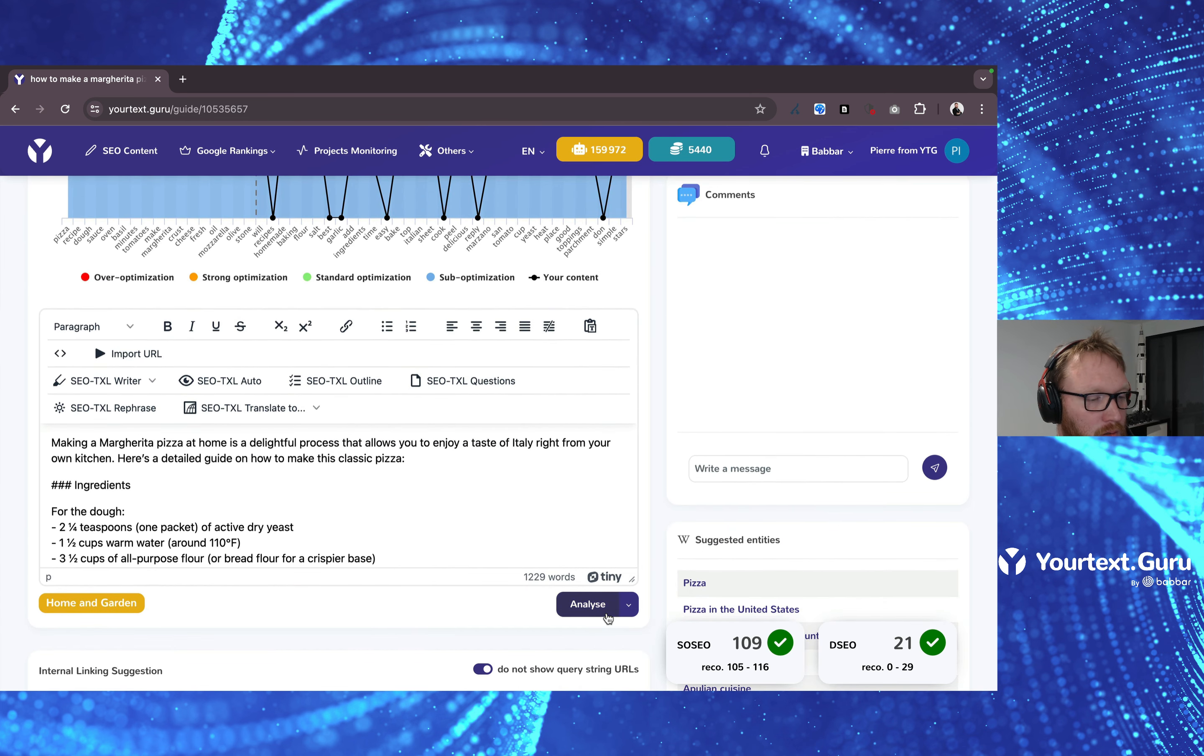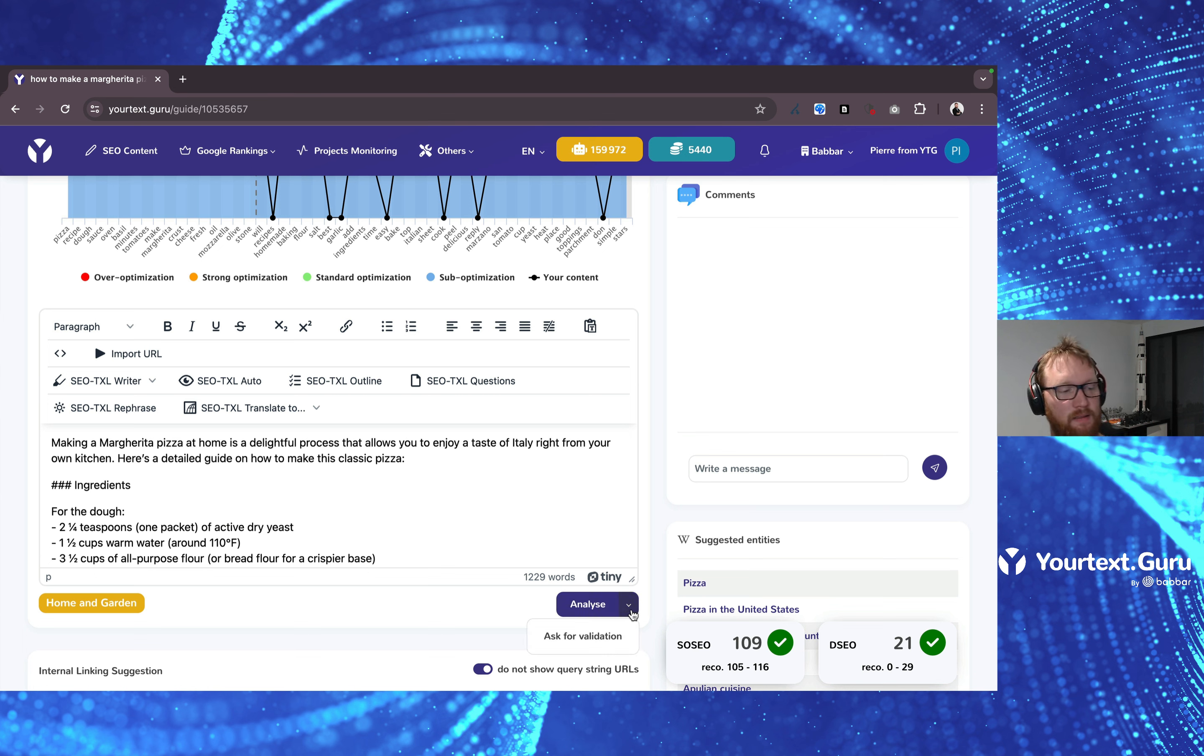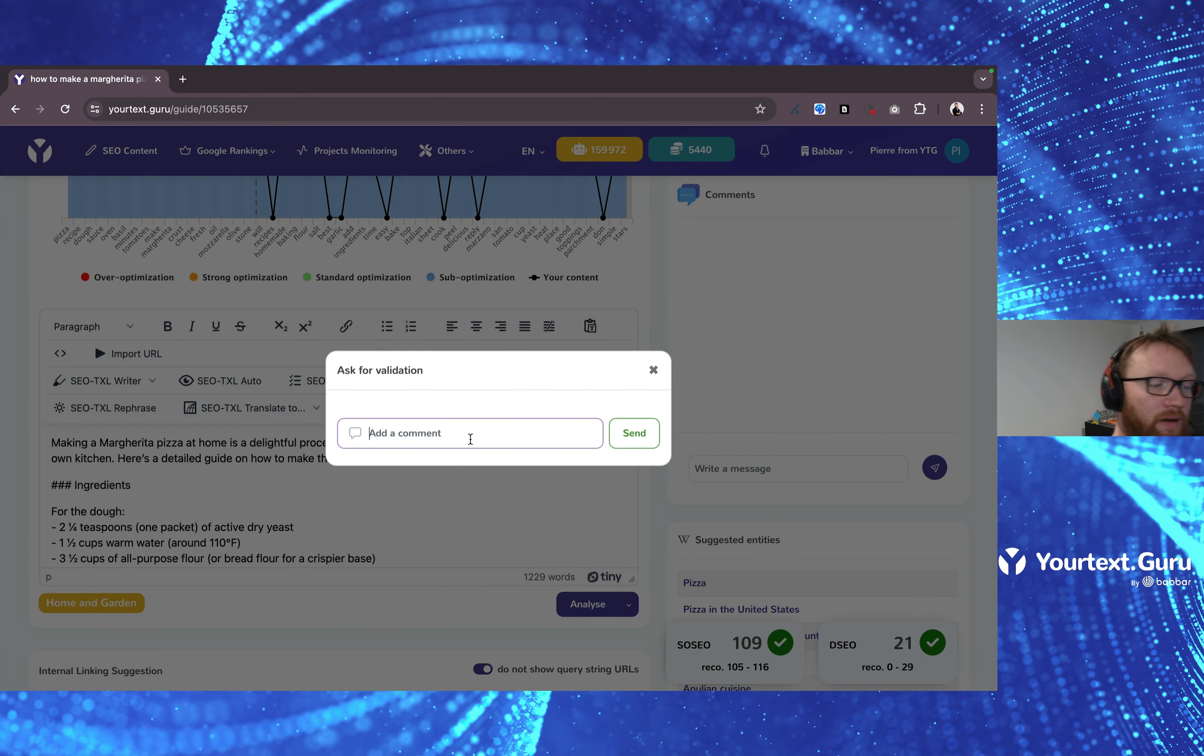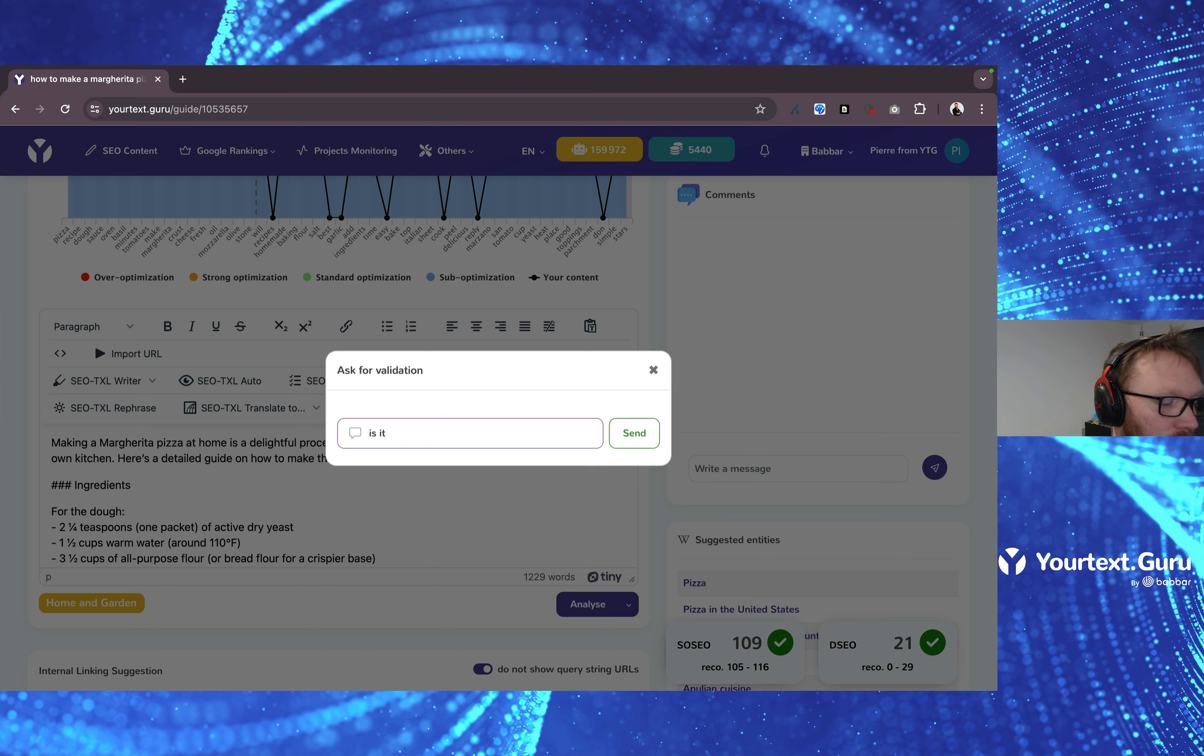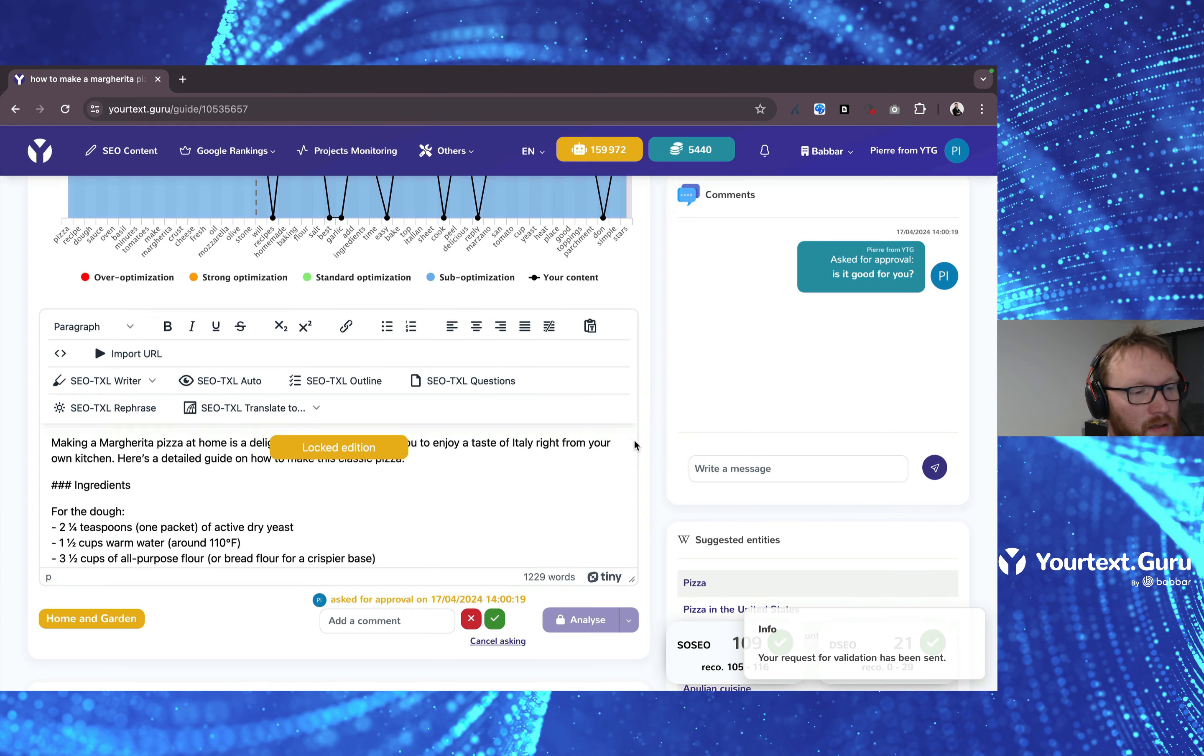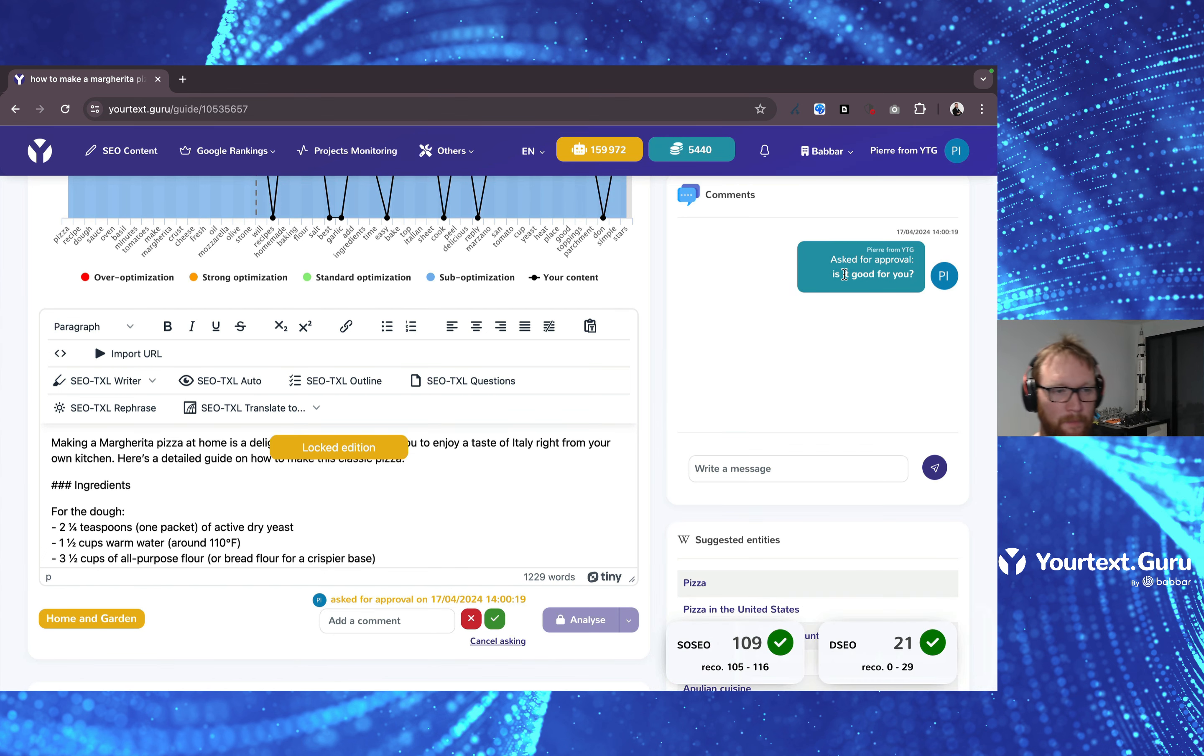You may want to click on the little arrow next to Analyze and you may ask for validation. So you click on Asking for validation. You may want to add a comment if you want. And here you're going to say, is it good for you? Send it. You'll see it appear in the comments section on the right hand side.